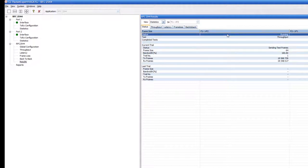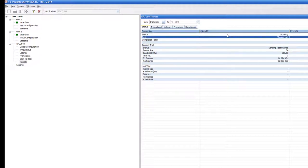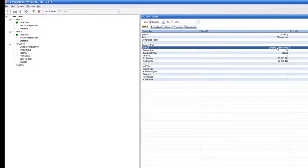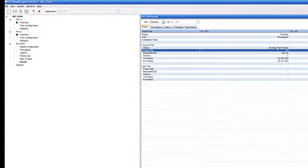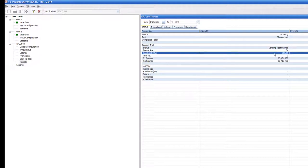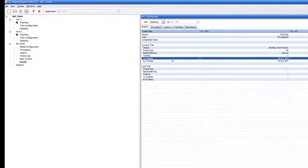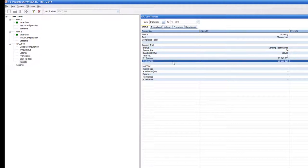We see here that the test is running. The specific test that is being run is a throughput test. It's sending test frames at a frame size of 64 bytes at 100% of the line rate. Here we see the transmitted frames and the received frames.